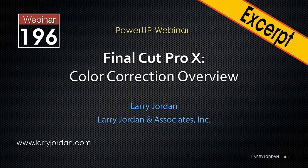Hi, this is Larry Jordan. This is an excerpt of a recent Power Up webinar taking a look at color correction inside Final Cut Pro X.